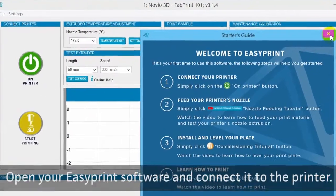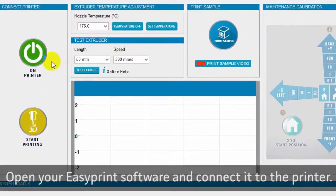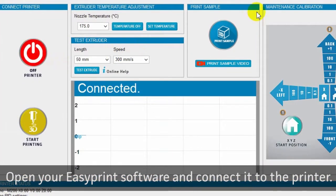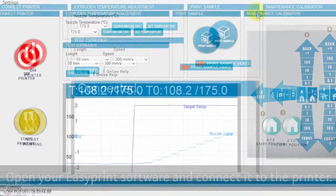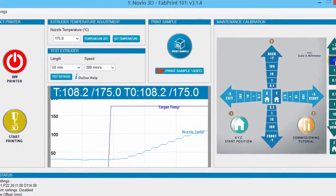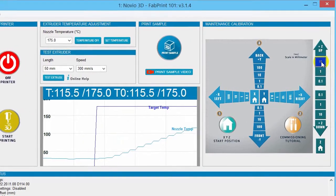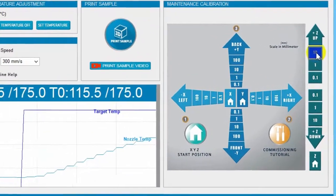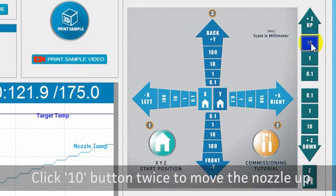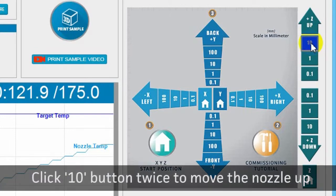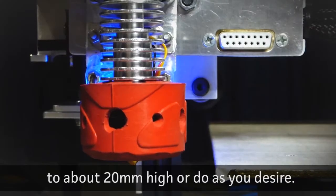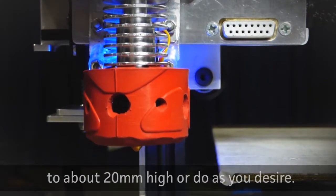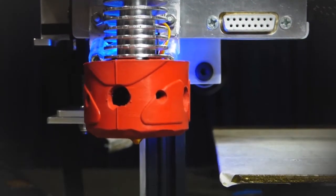Open your EasyPrint software and then connect it to the printer. Navigate to maintenance calibration section of the software, then click 10 button twice to move the nozzle up to about 20mm high or do as you desire.